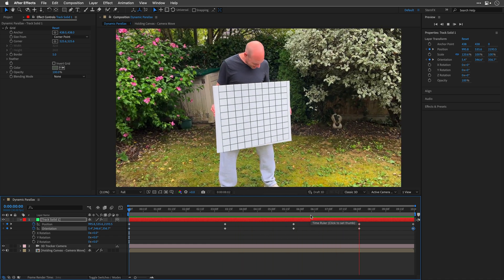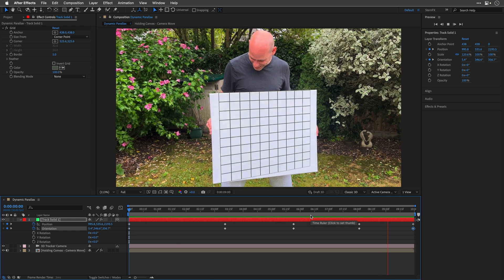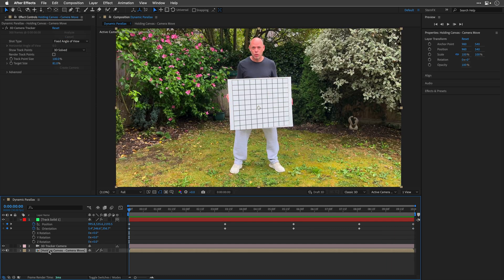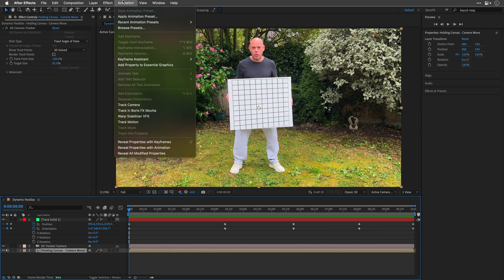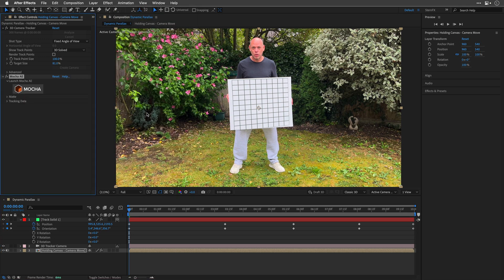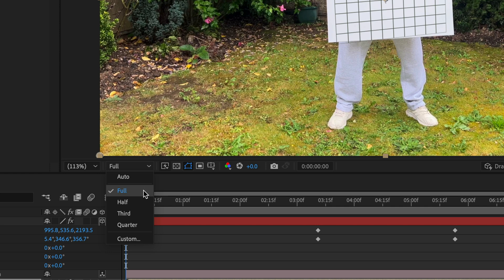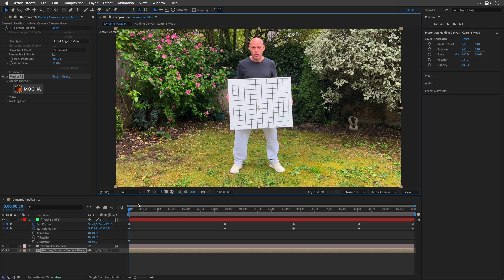To do this, I'll use Mocha. So with the comp still selected, let's go back to the Animation menu, and now select Tracking Boris FX Mocha. This adds the effect after the 3D camera tracker, and before clicking on the Mocha logo, I'll make sure that I'm working in full res, so I can track all the data in this comp.